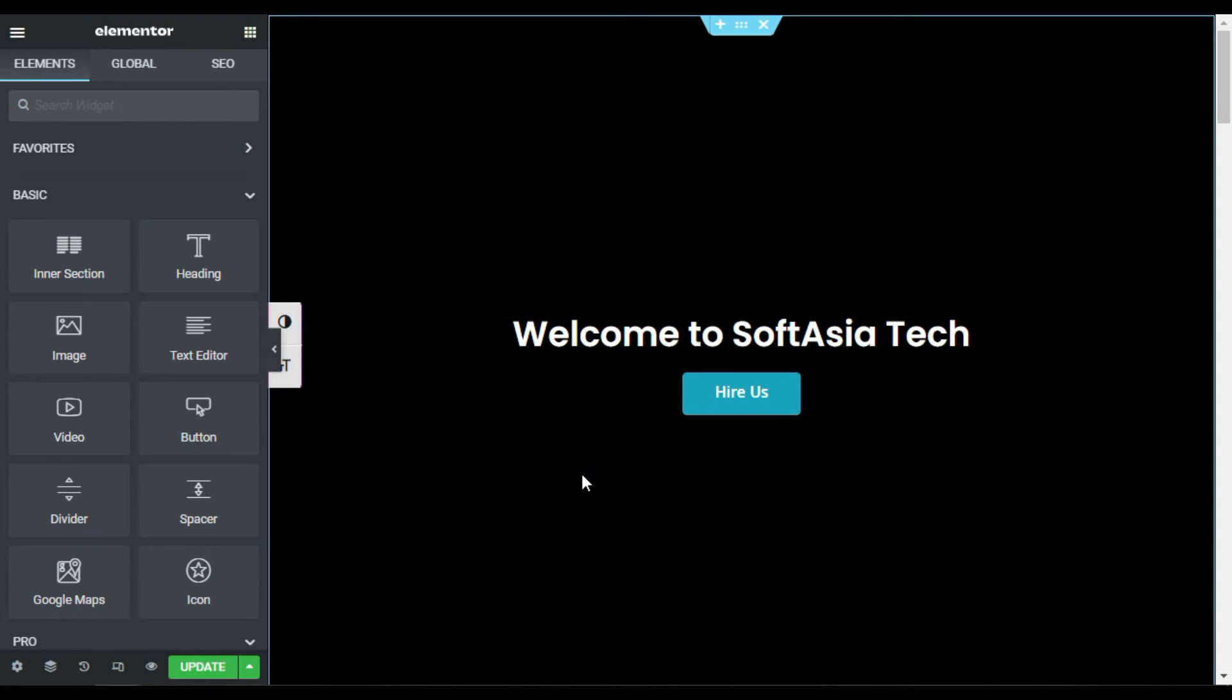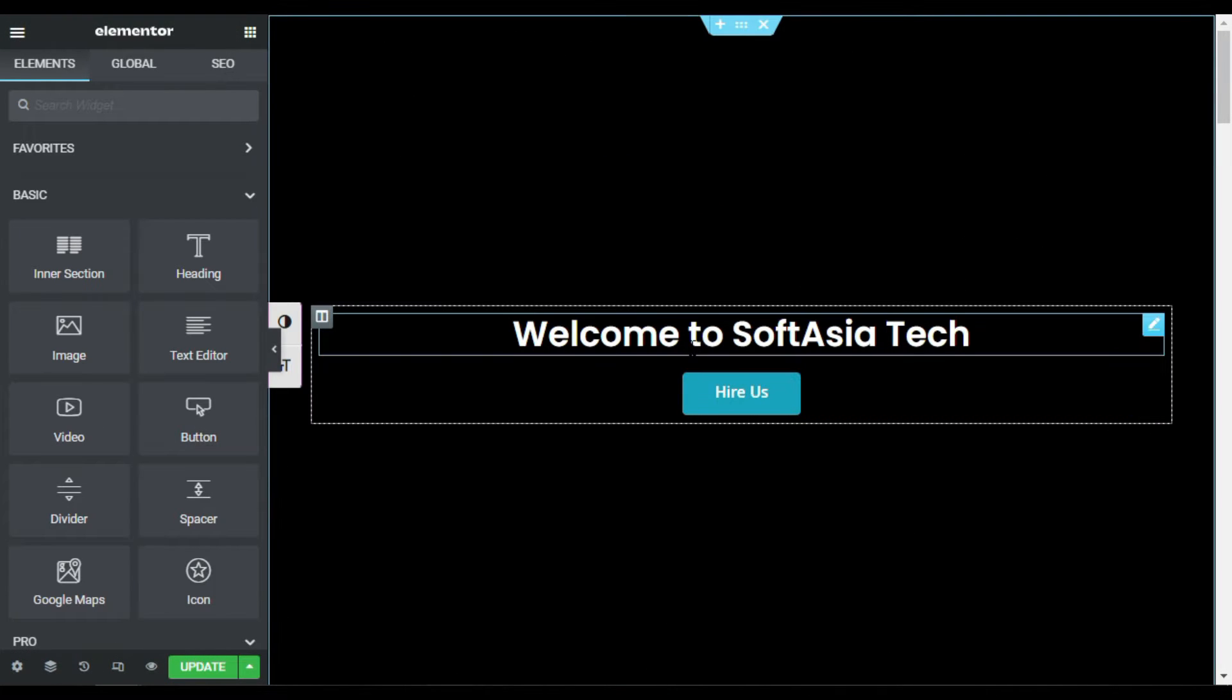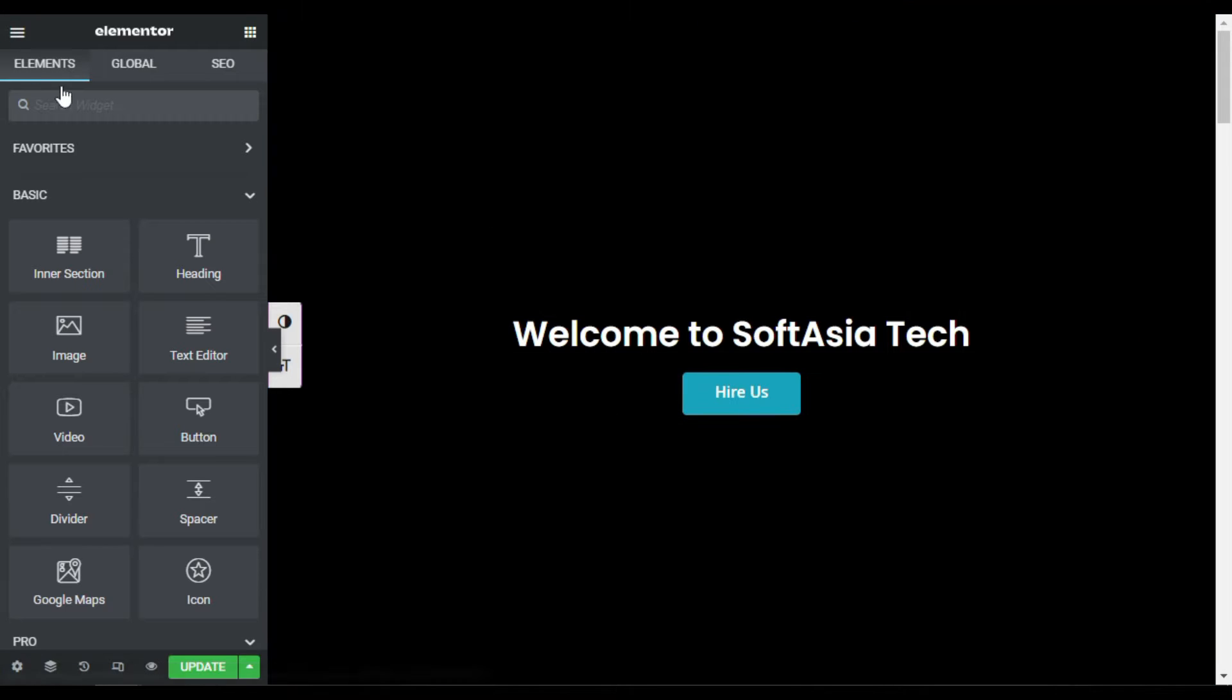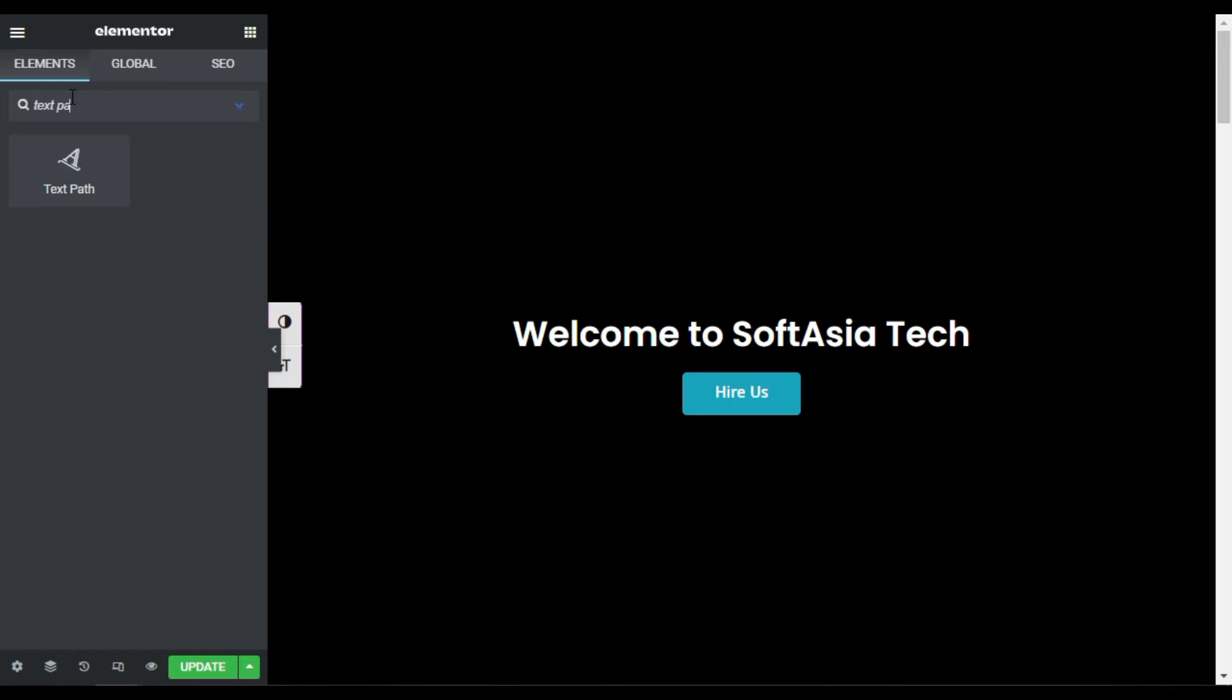So here in my Elementor page builder I have already added a heading and a button widget. Now over it I will add a text path widget. So in widgets search for text path, drag this widget over there.